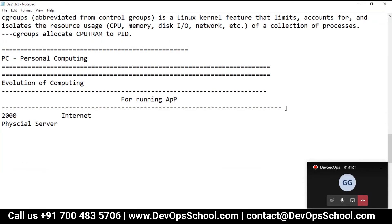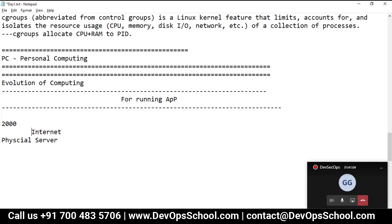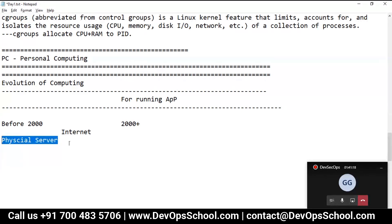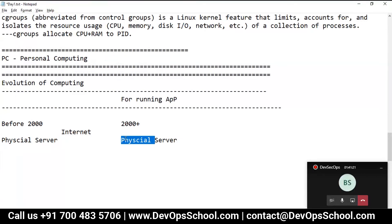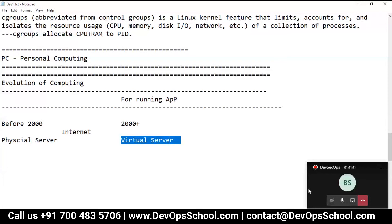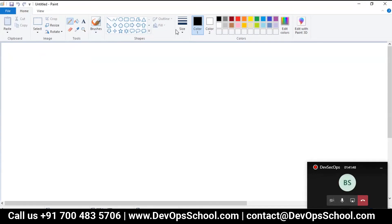With the growing popularity of internet-based applications, somewhere around 2000 and beyond, we started running applications on data centers - but in virtual servers. From the last 20 years we've been using VM technologies. We don't run applications in physical servers anymore - we run them in virtual servers.